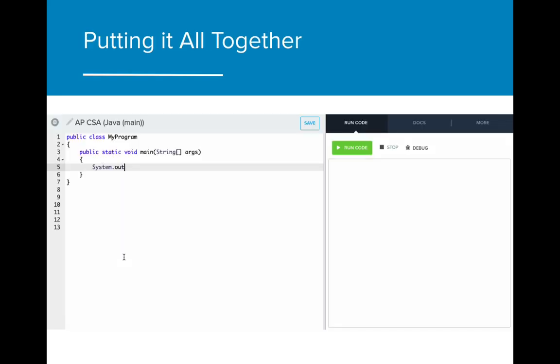When we put the system class method println in the main method and run the code, we can see that the code displays in our console.